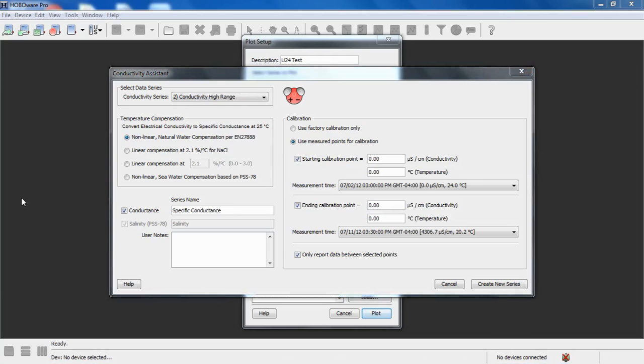The next selection down is Linear Compensation at 2.1% per degree C. That's for sodium chloride. You can put in a linear compensation.